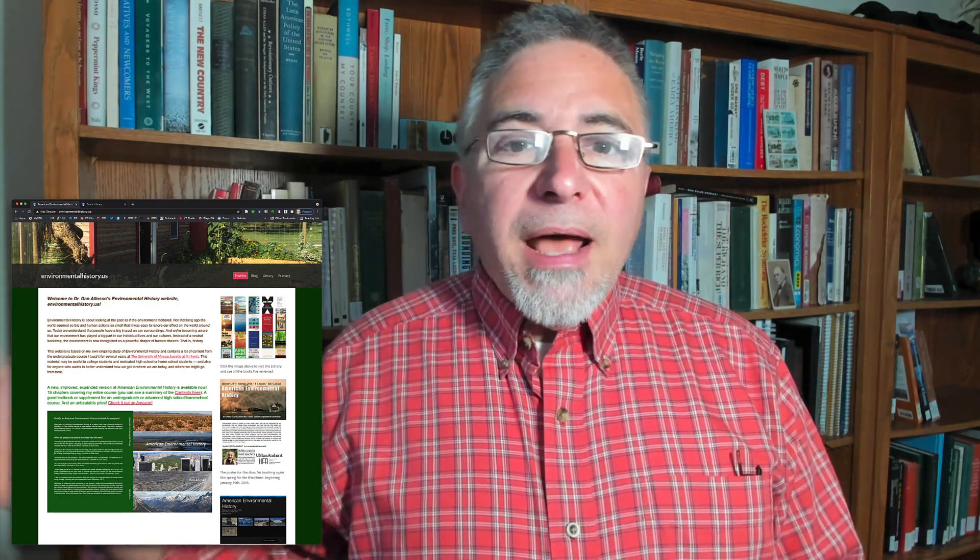During that period I actually taught an American environmental history course online for UMass. I think I began around 2014 and there's a poster for the 2016 class on the right there.